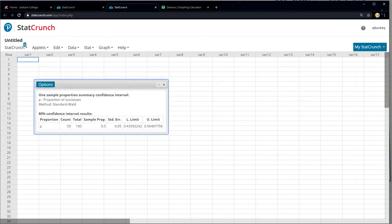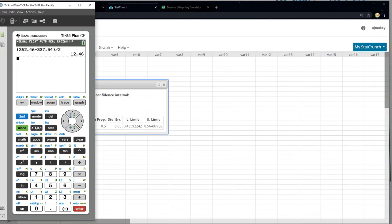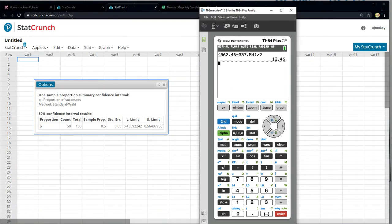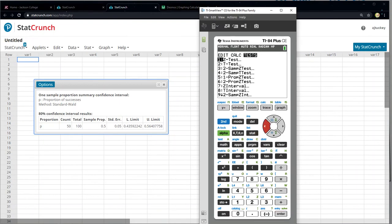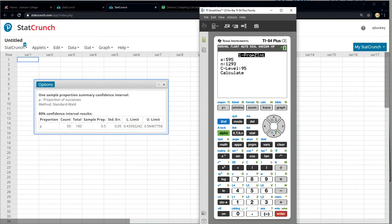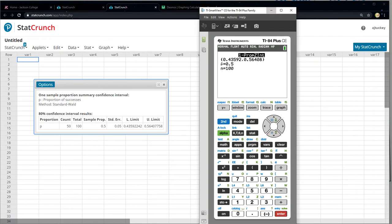And there's the confidence interval right there. On the calculator, you would go to Stat, Tests — one-prop Z-interval is actually closer to the bottom, so if you hit the up arrow it'll cycle through. I want letter A, which is one-prop Z-int. Then type 50, 100, 80 for my confidence level and click Calculate. Same answer, same result.